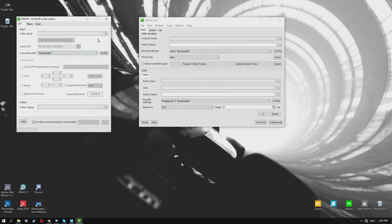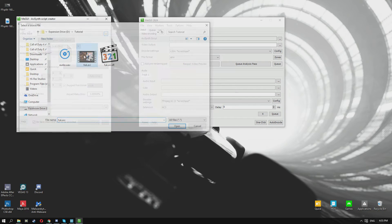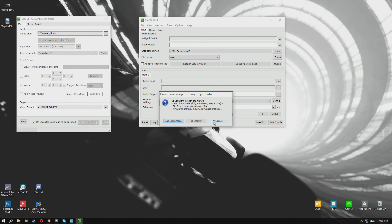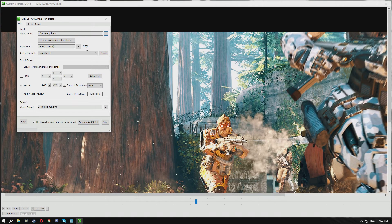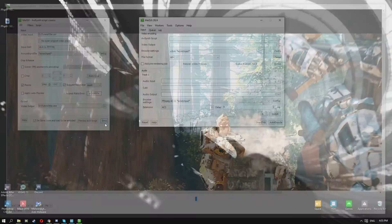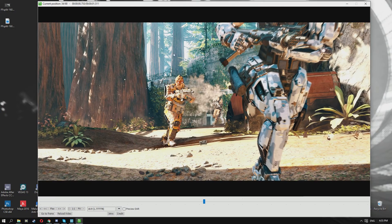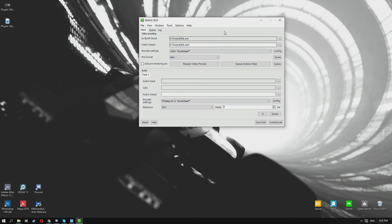You just want to go up here to tools, select AVS Script Creator, go over to the video input, find your video, select your video, and you get prompted with these three options here. You want to select AVI source. You get a video preview pop-up and you get this window pop-up as well.